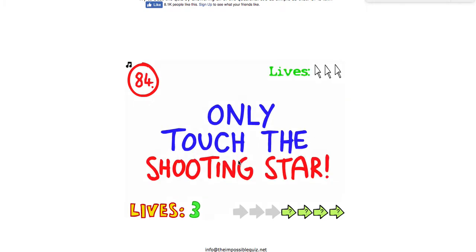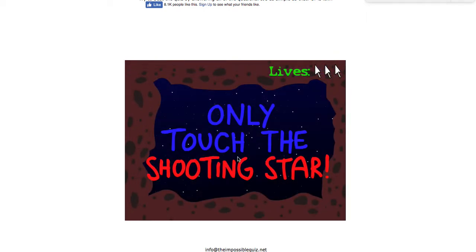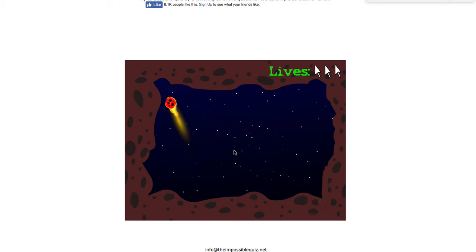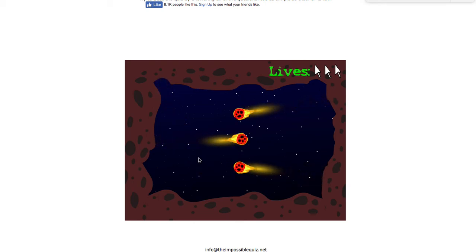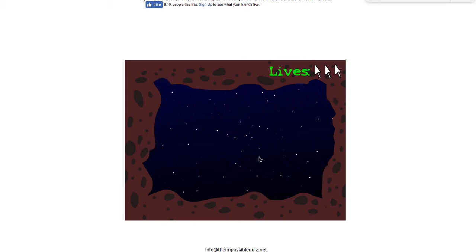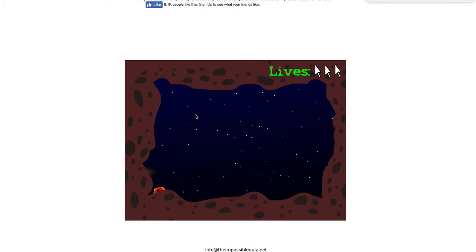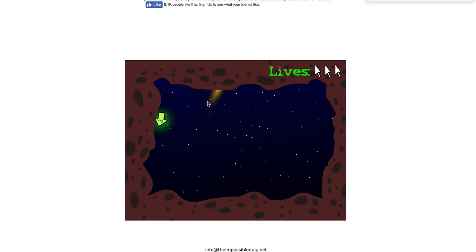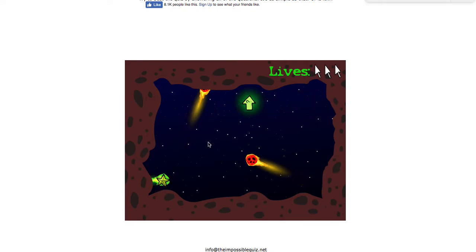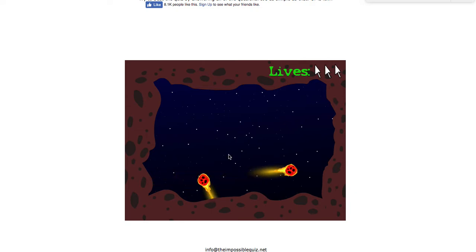Put the mouse on here. This is the one that I lost on the last time. I figured out how to do it though. It's getting fast and then you gotta go up here and get that. Nope, I missed it.